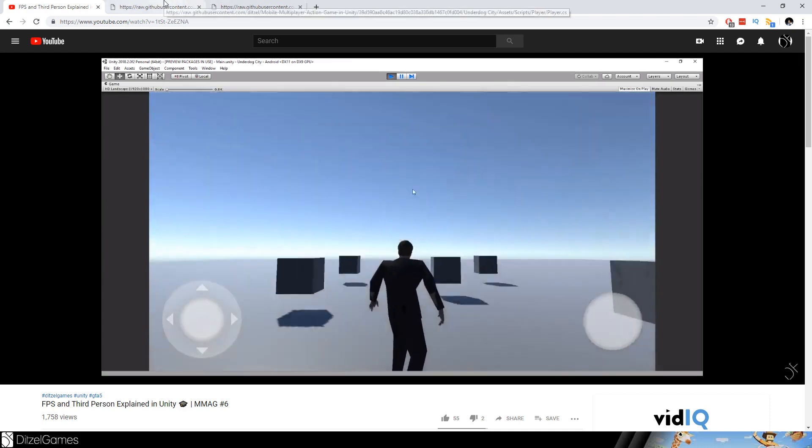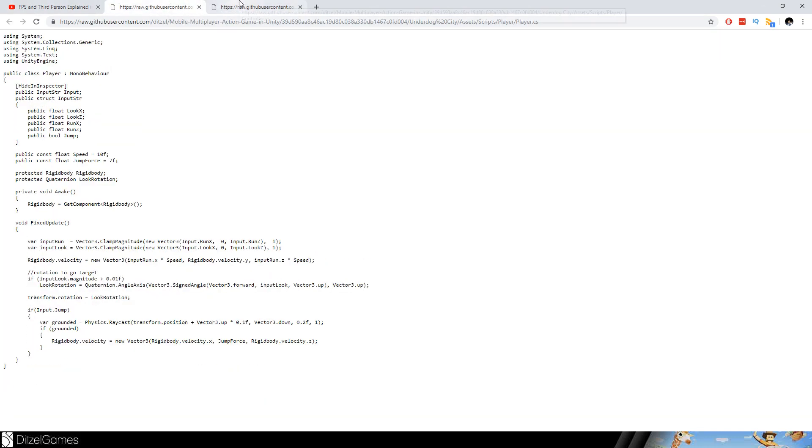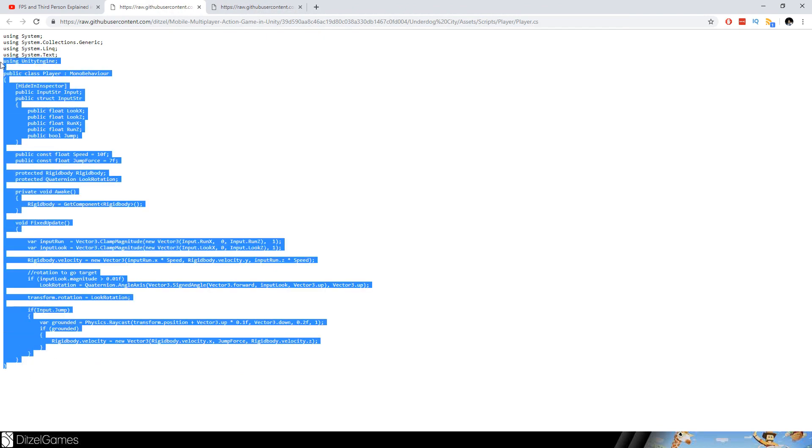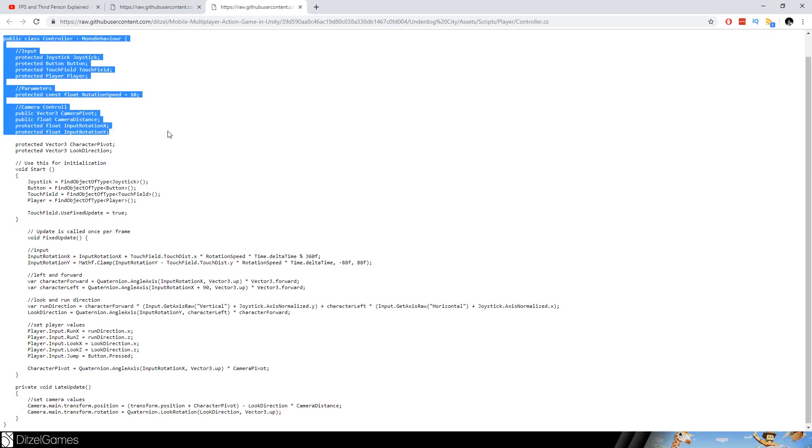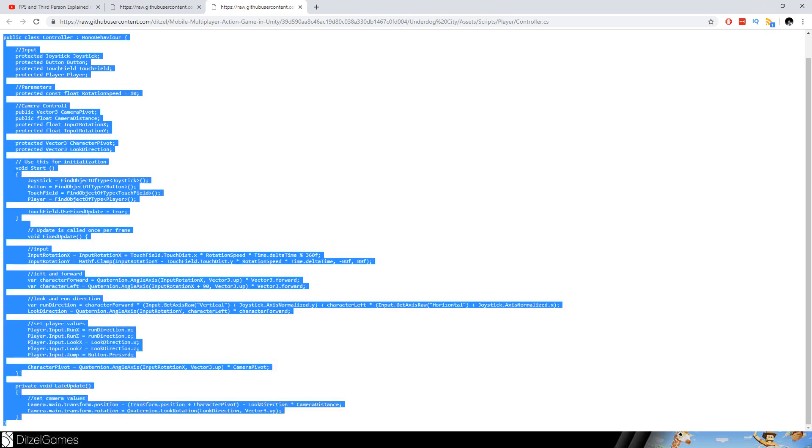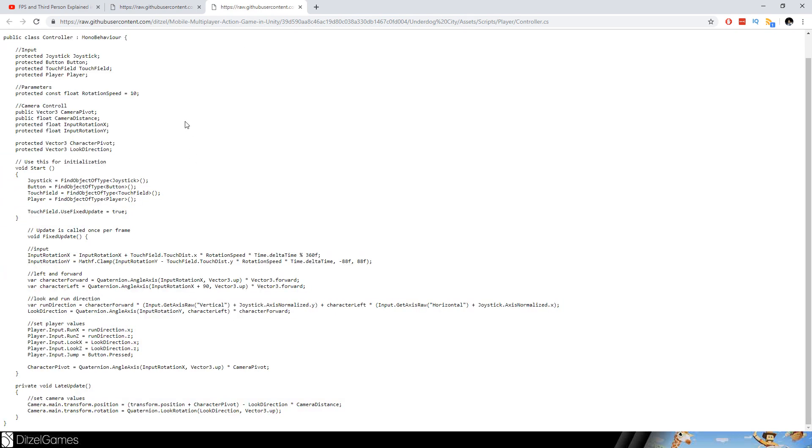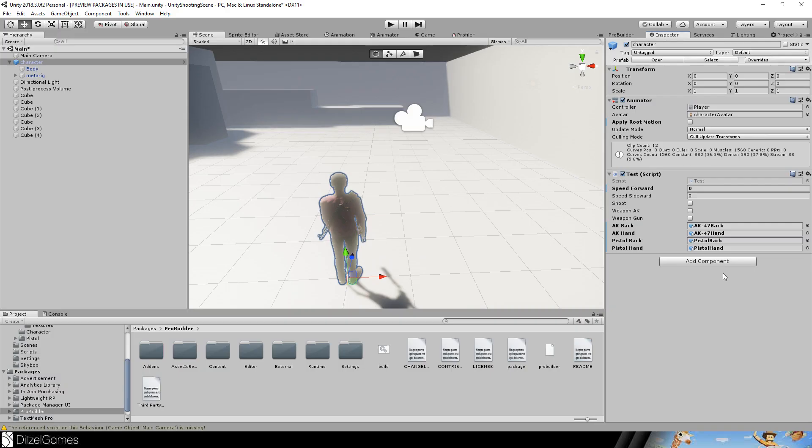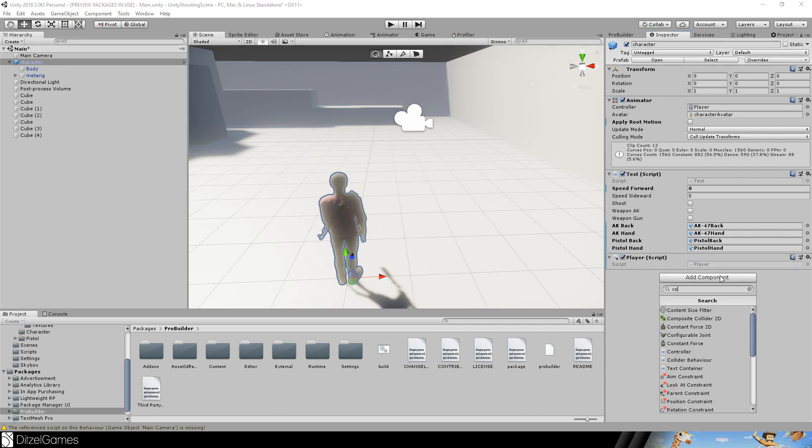In the link there are two different scripts. One is for the player to apply the transform motion, and the other is for the controller so we have a third person controller or maybe a first person controller. You can switch between these. I will just copy and paste them and apply them to our character.